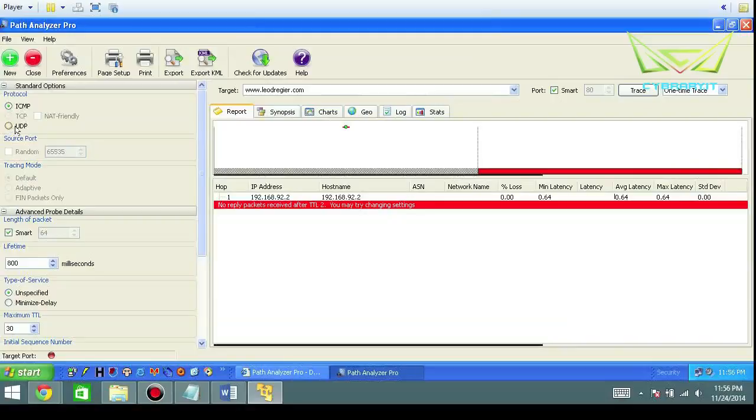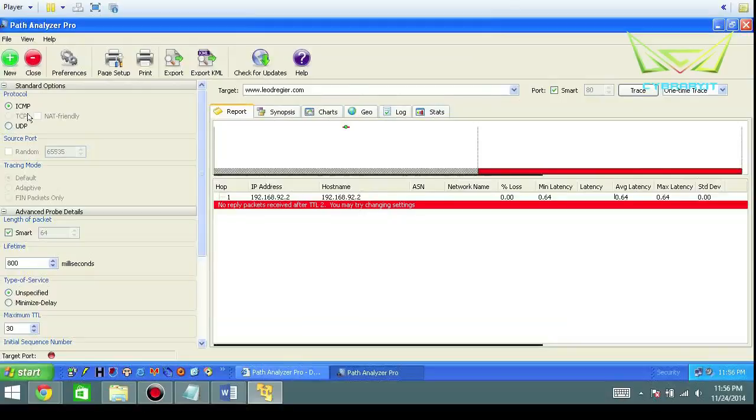Just check the one wherever you possibly can. Always start with ICMP first—that specifically is layer three of the OSI model. Then you have layer four of the OSI model which is TCP connection-oriented and UDP connectionless. You can choose your source ports, in this case random anywhere through will be fine.